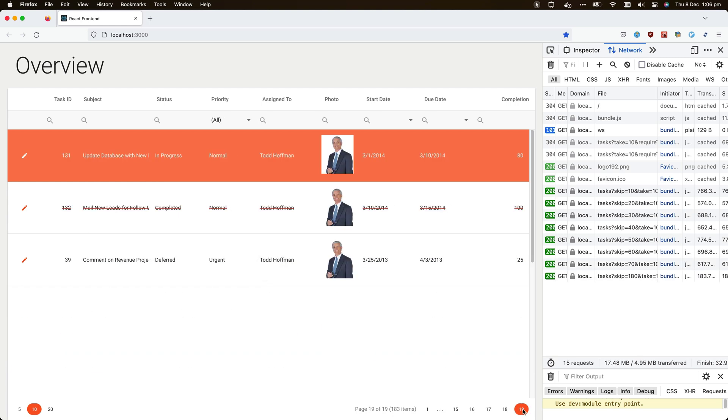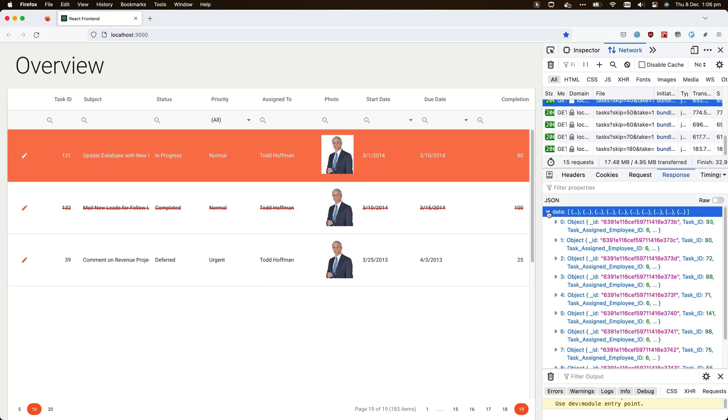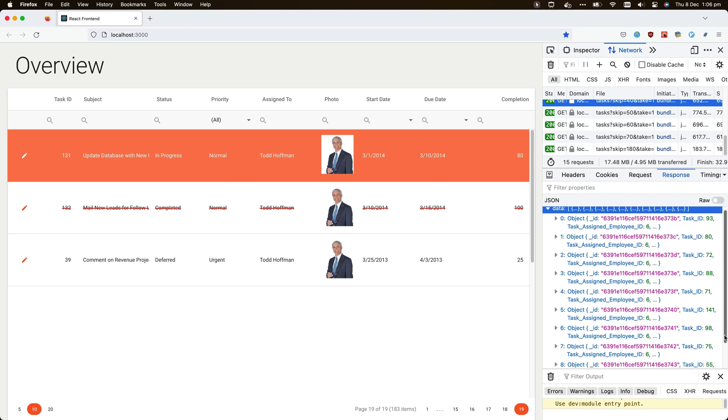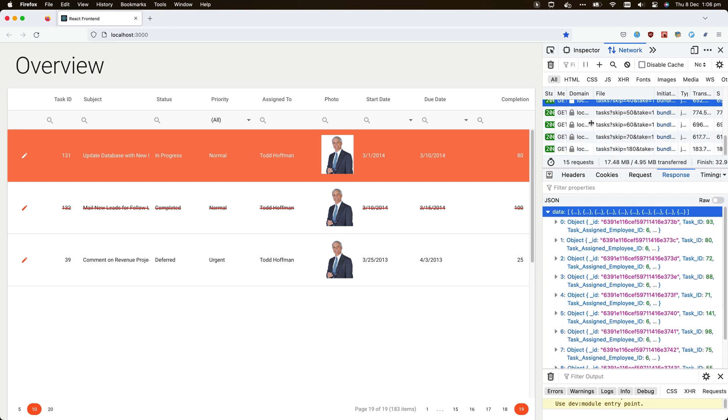The debugger now shows how the grid retrieves each page of data separately from the backend. Each service call returns only a maximum of 10 rows of data, since that is the configured page size.